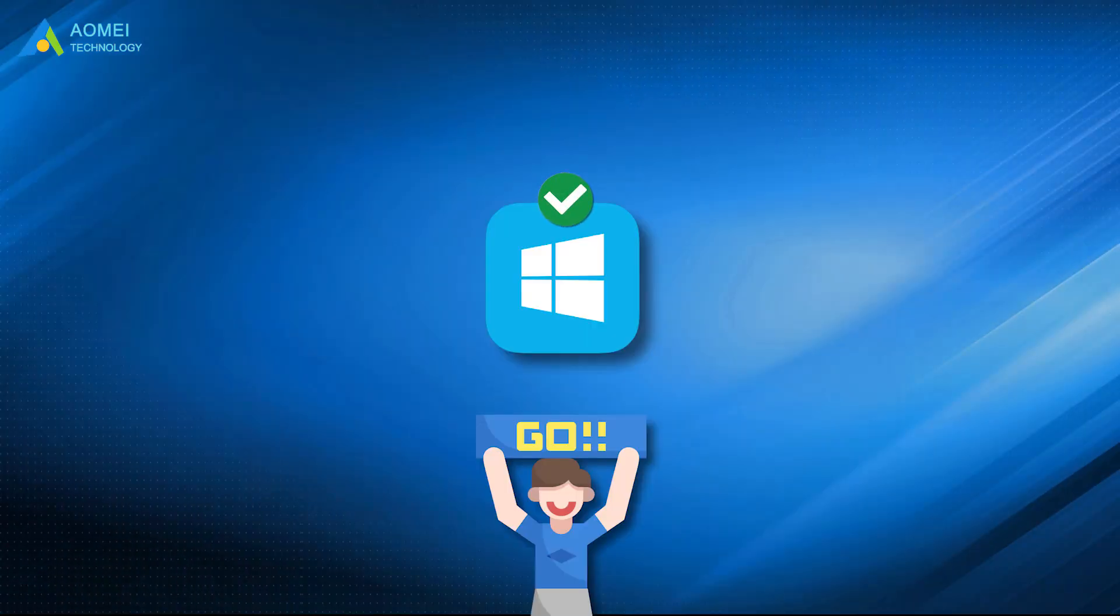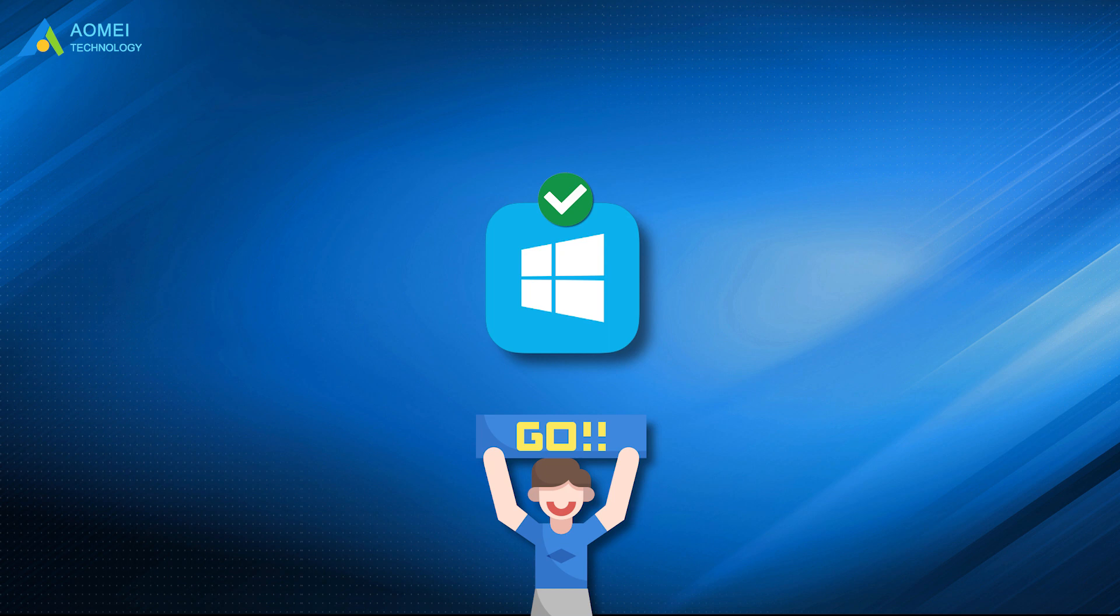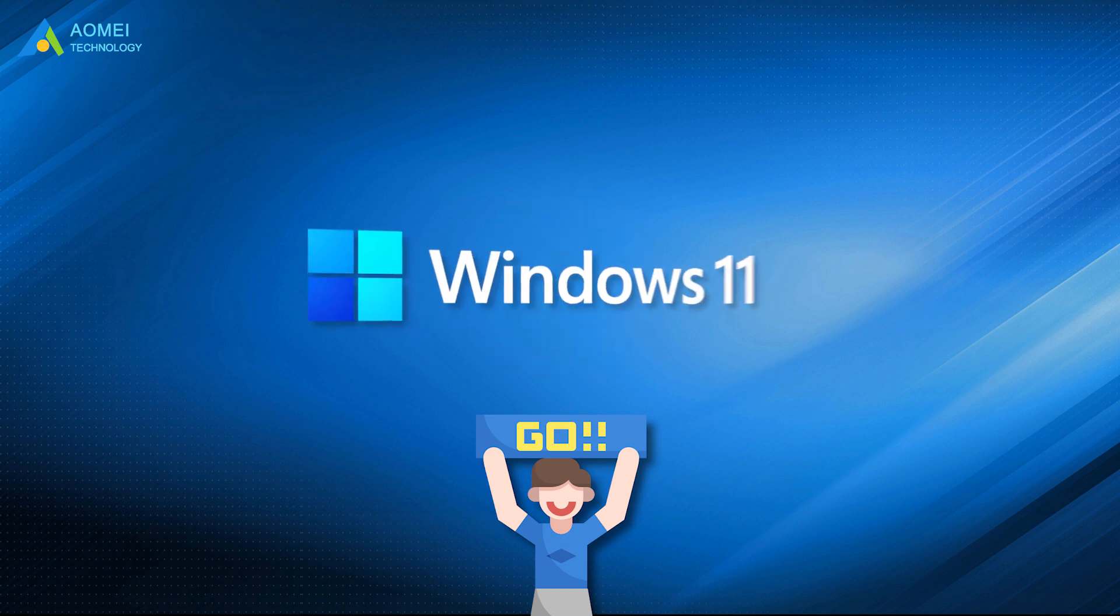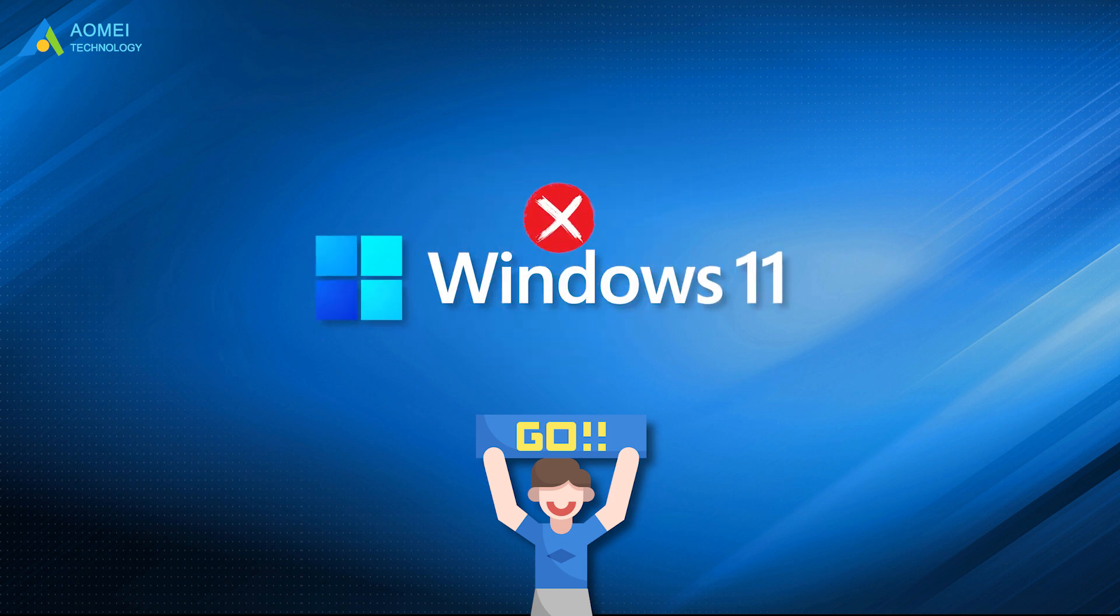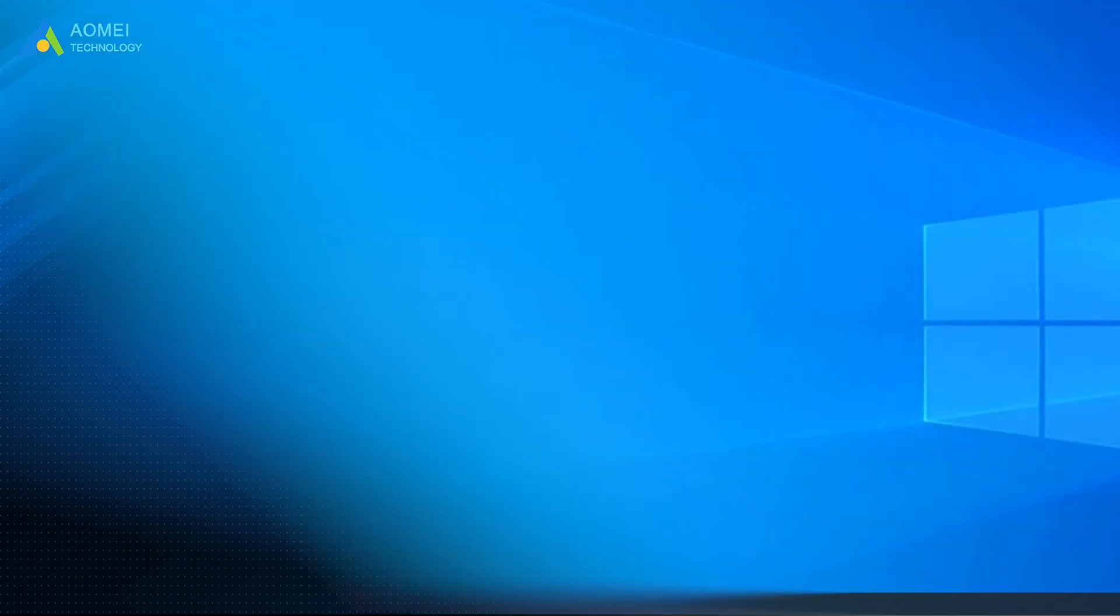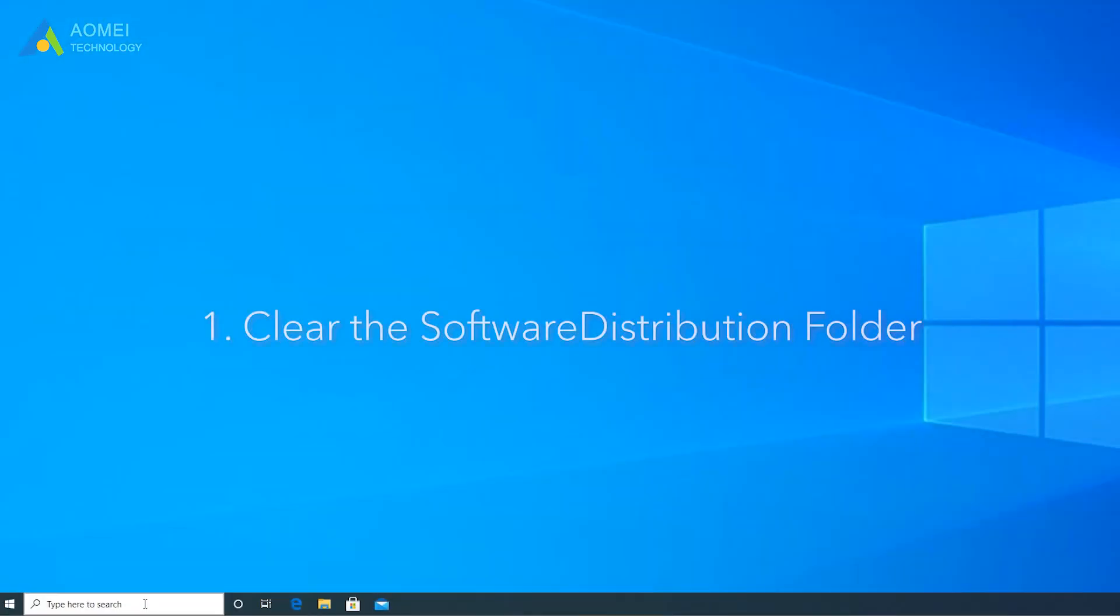After backing up your system, you can learn how to stop Windows 11 update pending restart without a system crash. Method 1: Clear the Software Distribution folder.